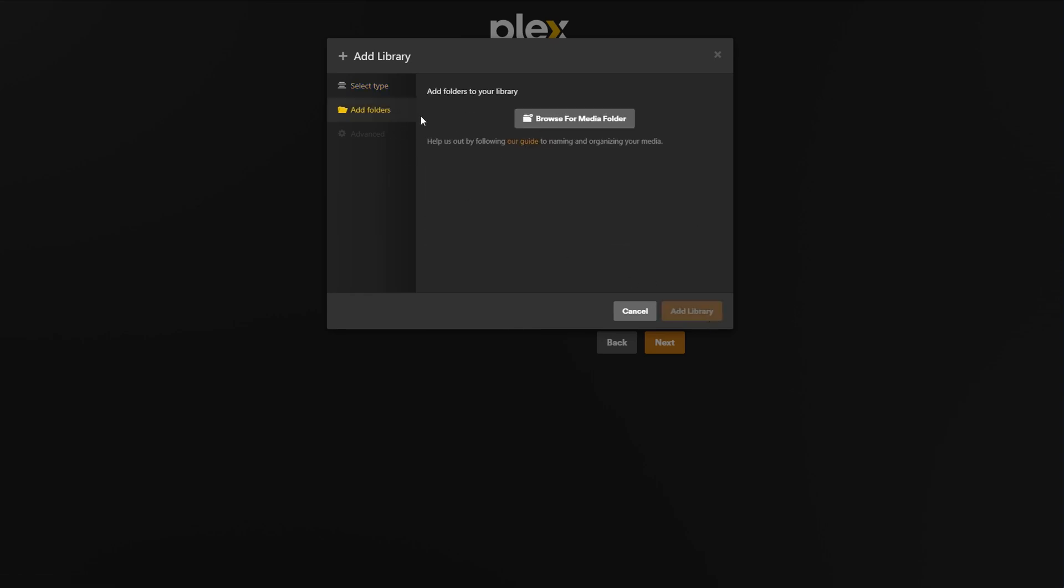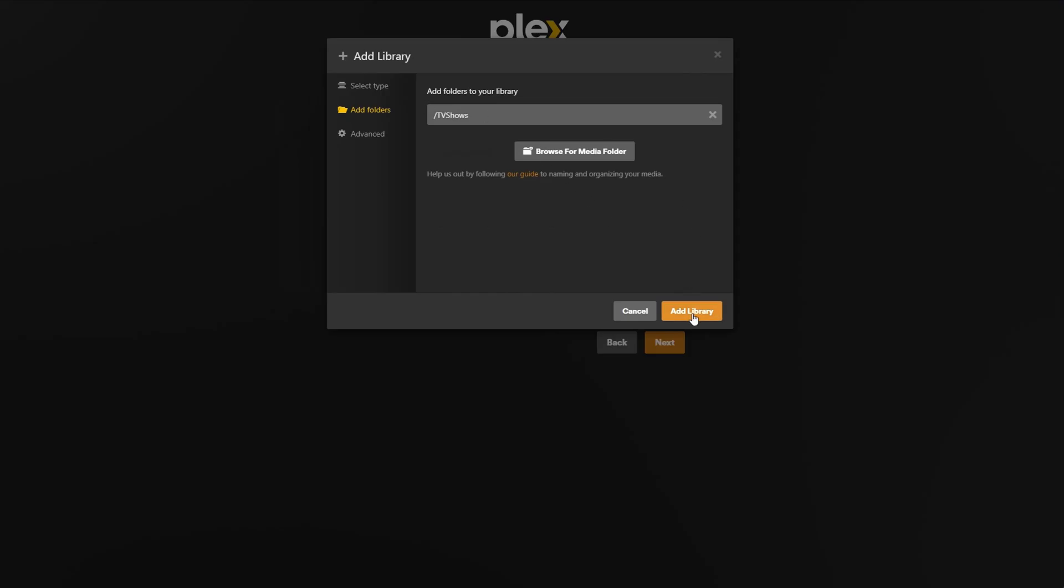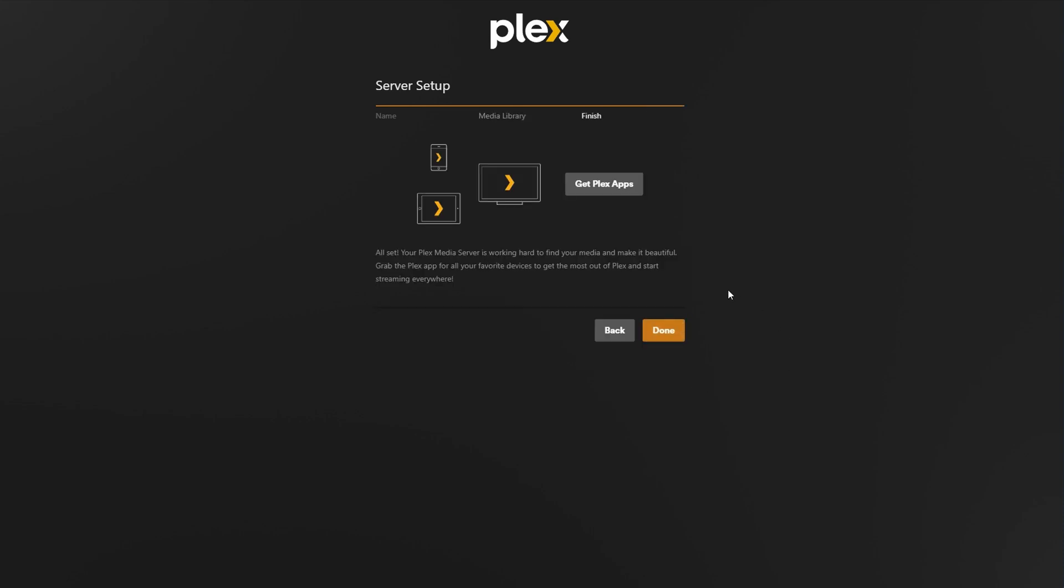I repeated this same exact process but for the TV shows folder. When you're done, click next and then click done.